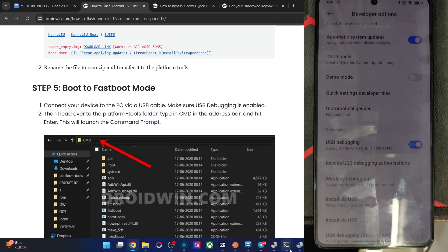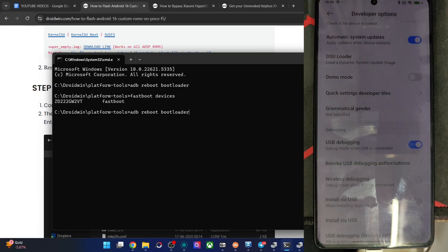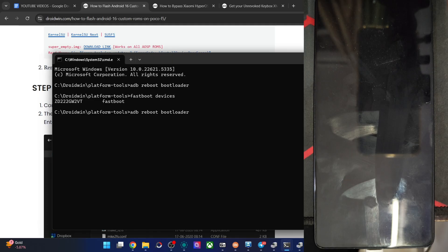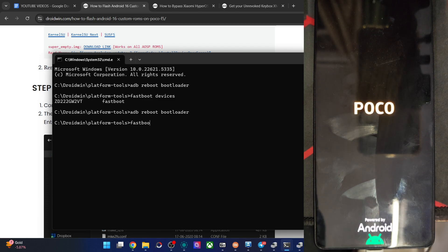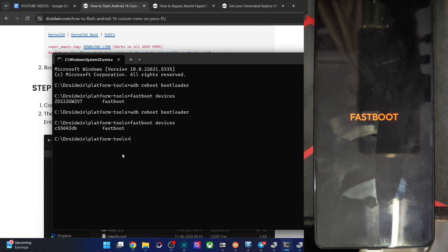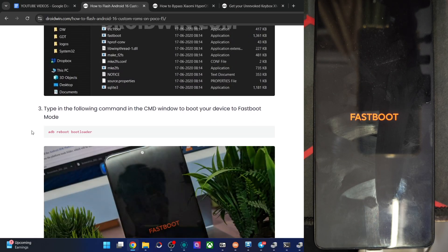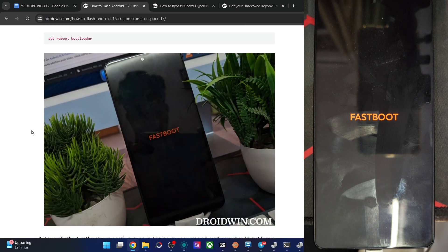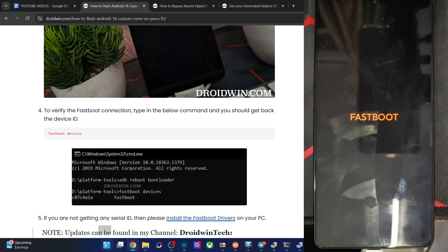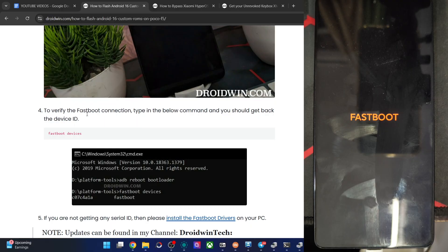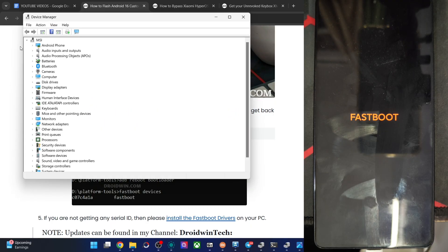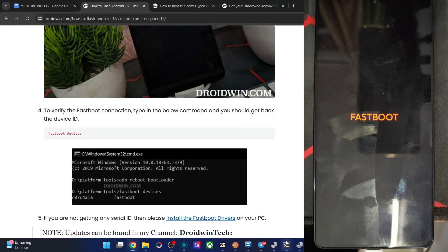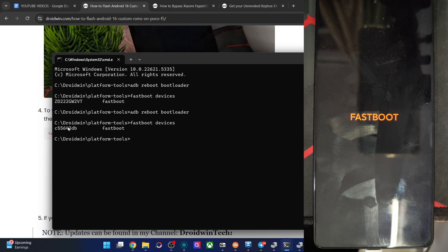Let's now start off with the ROM flashing. Let's move the phone to fastboot mode. For that type in the command of adb reboot bootloader and hit the enter key. The phone should now be in the fastboot mode in a few seconds. Once it's in the fastboot mode, type in the command of fastboot devices and verify that you are having an ID. If you're not having any ID, then please install the fastboot drivers onto your PC.